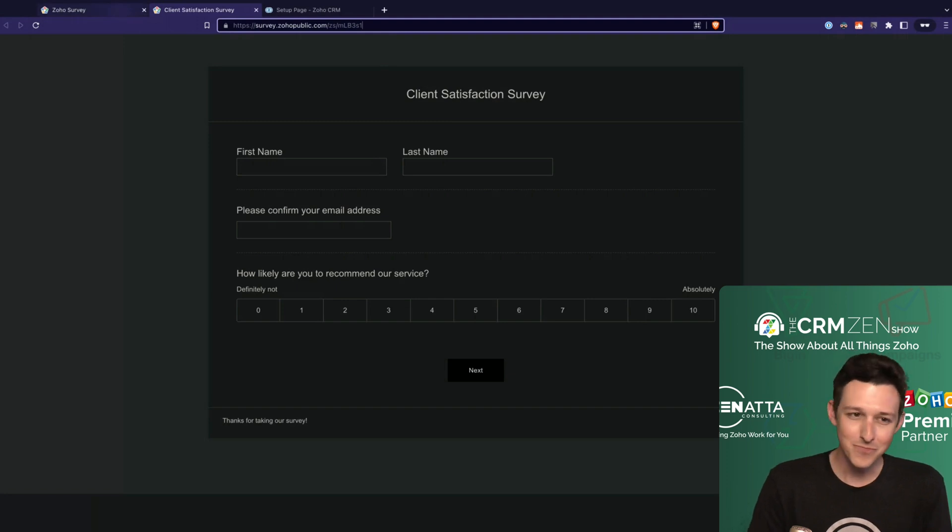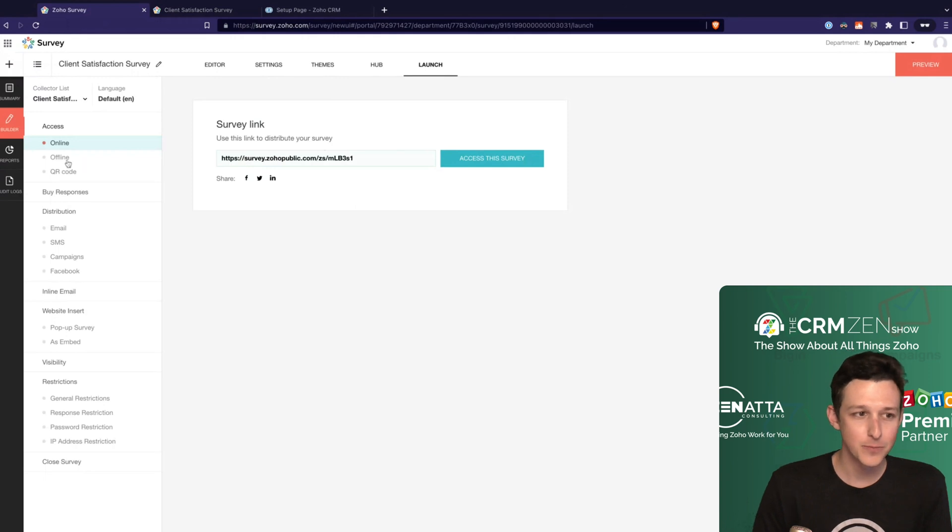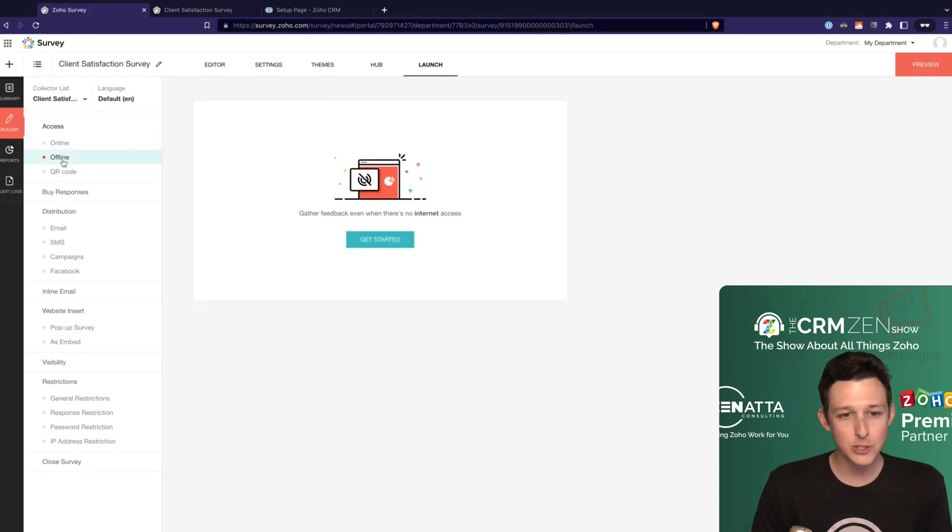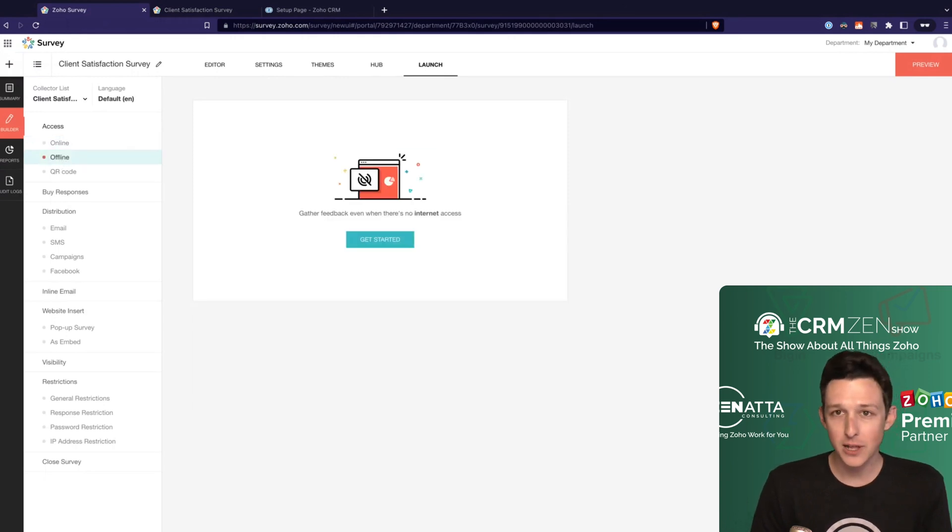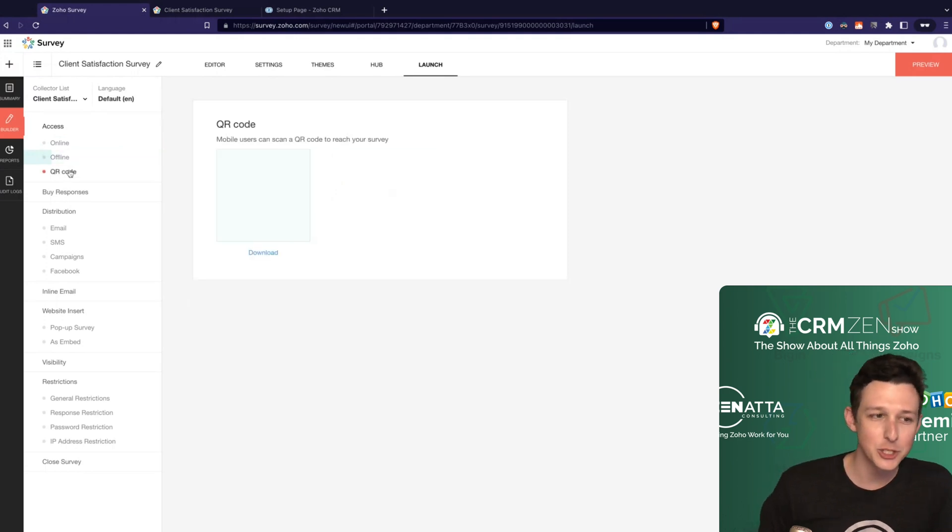Again, you always want to do the CRM integration. It's not often that you're going to send it this way. If you did want to have this run offline, it can create its own little link. Again, no one's really going to use that much.